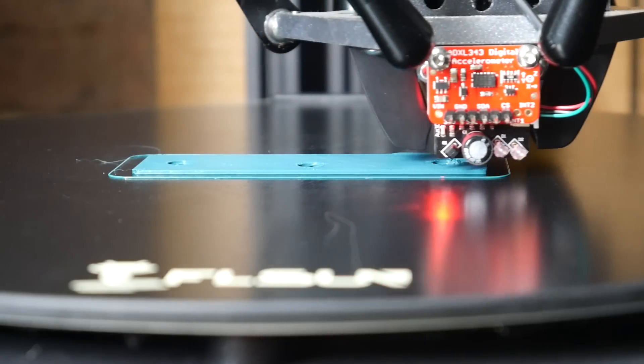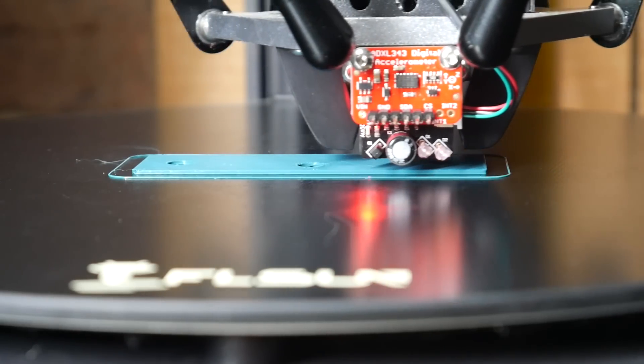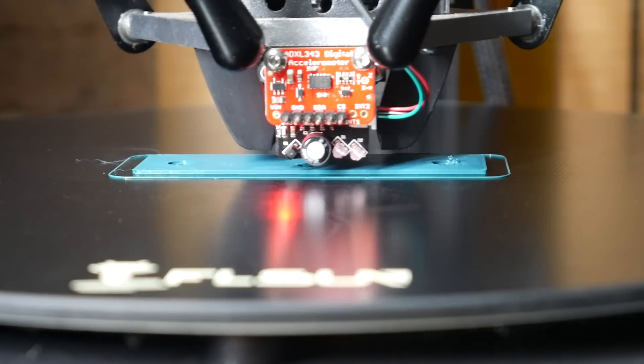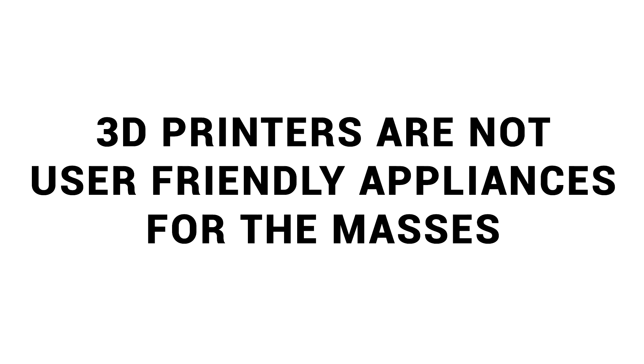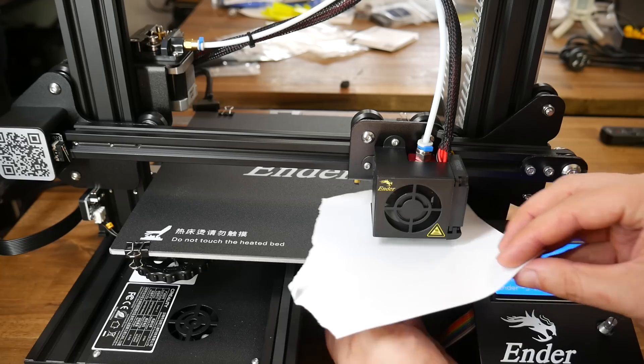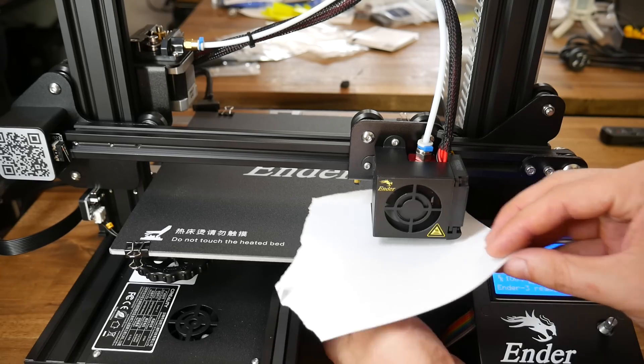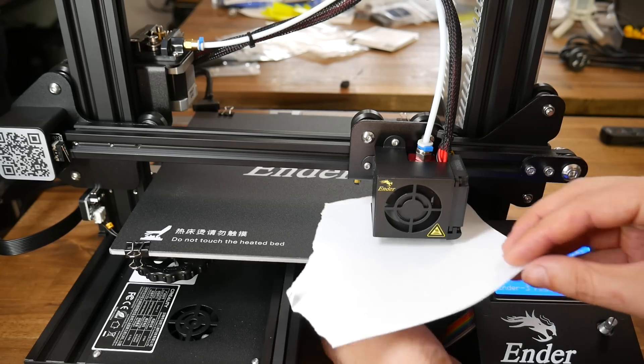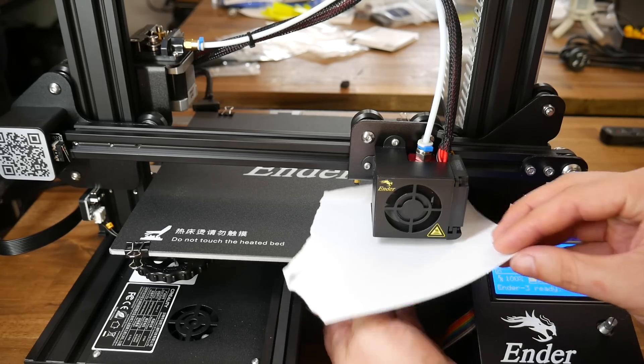Here is a 3D printer in action, and as wondrous as it is, I need to be clear in saying that 3D printers are not user-friendly appliances designed for the masses. The operation of 3D printers is nuanced, and even if everything is working,